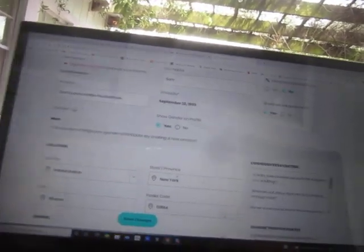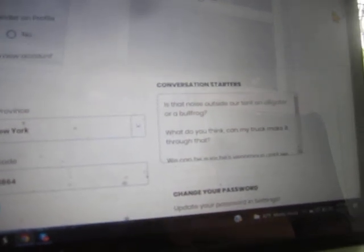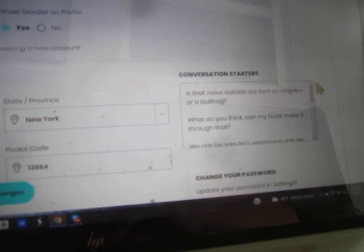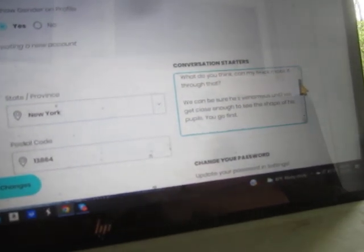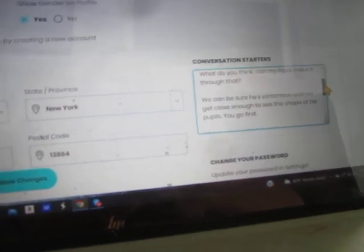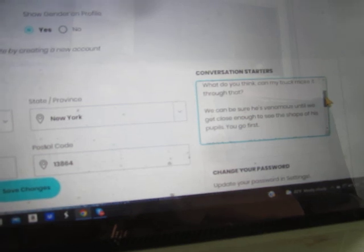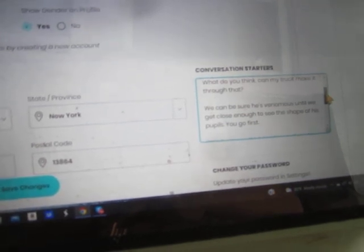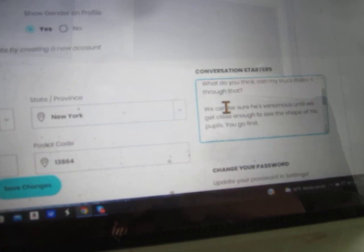And then finally they want me to suggest some conversation starters to get this relationship rolling on Plenty of Fish. So these are some conversation starters I imagine with the woman of my dreams: Is that noise outside our tent an alligator or a bullfrog? What do you think? Can my truck make it through that? We cannot be sure he's venomous until we get close enough to see the shape of his pupils. You go first.